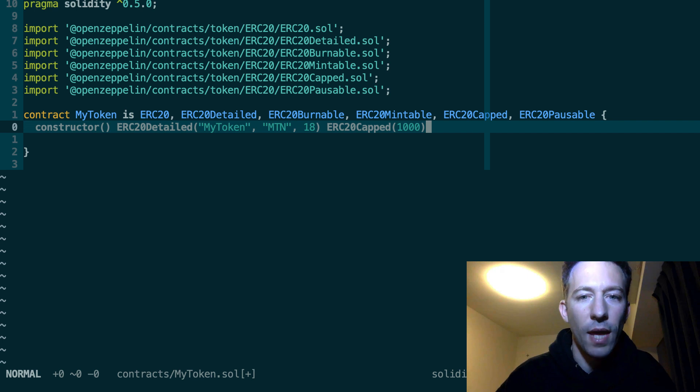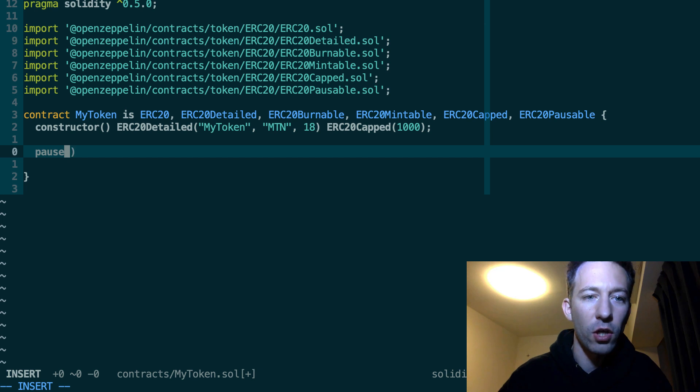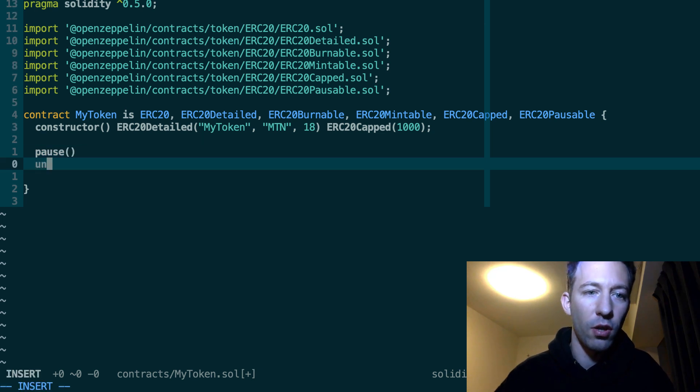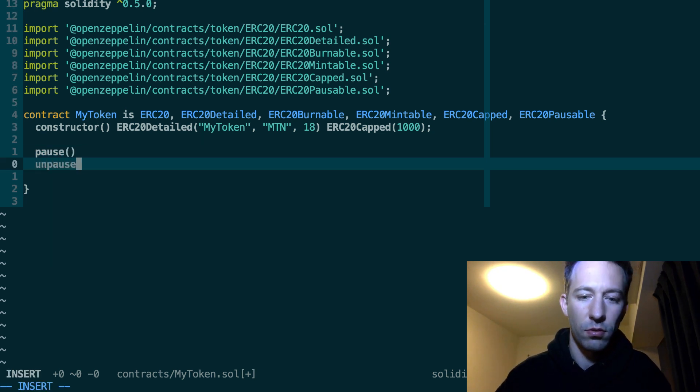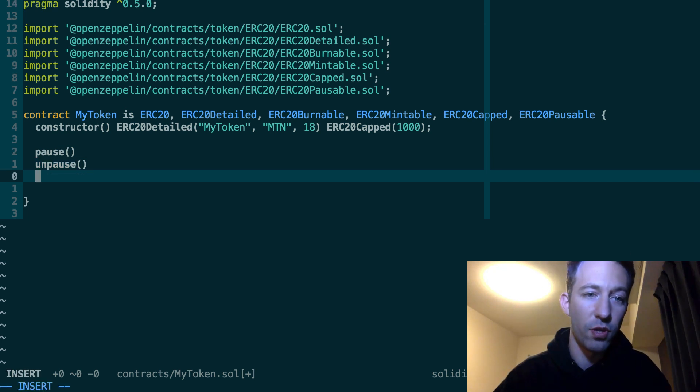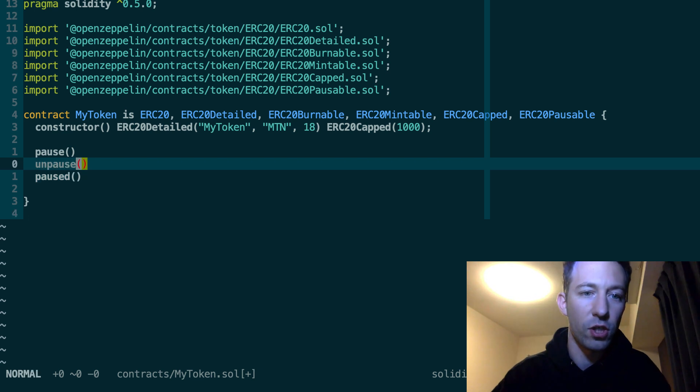And then we have some extra functions defined on this contract. So you have the pause function. You can also unpause. It's also possible to know if the contract is paused or not with the paused function.